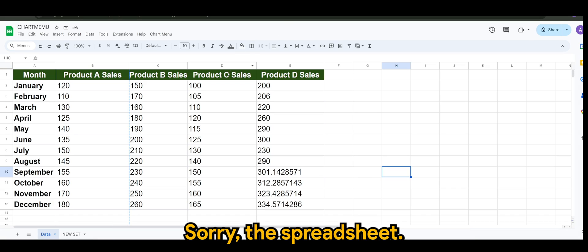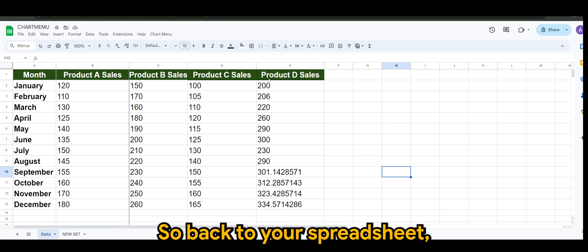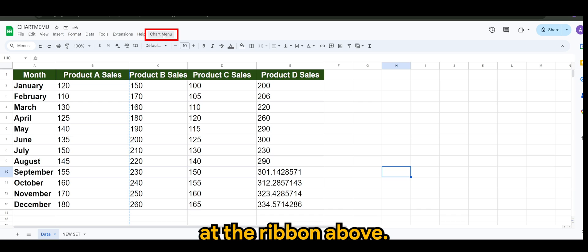Once that's done, back to your spreadsheet, you would see a chart menu tab at the ribbon above.